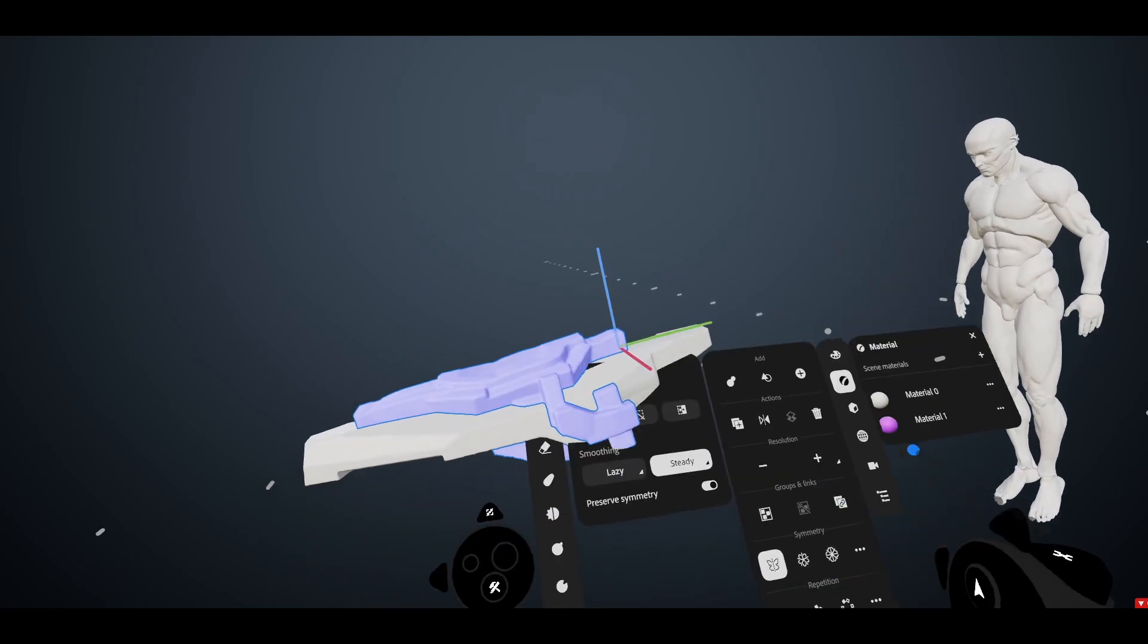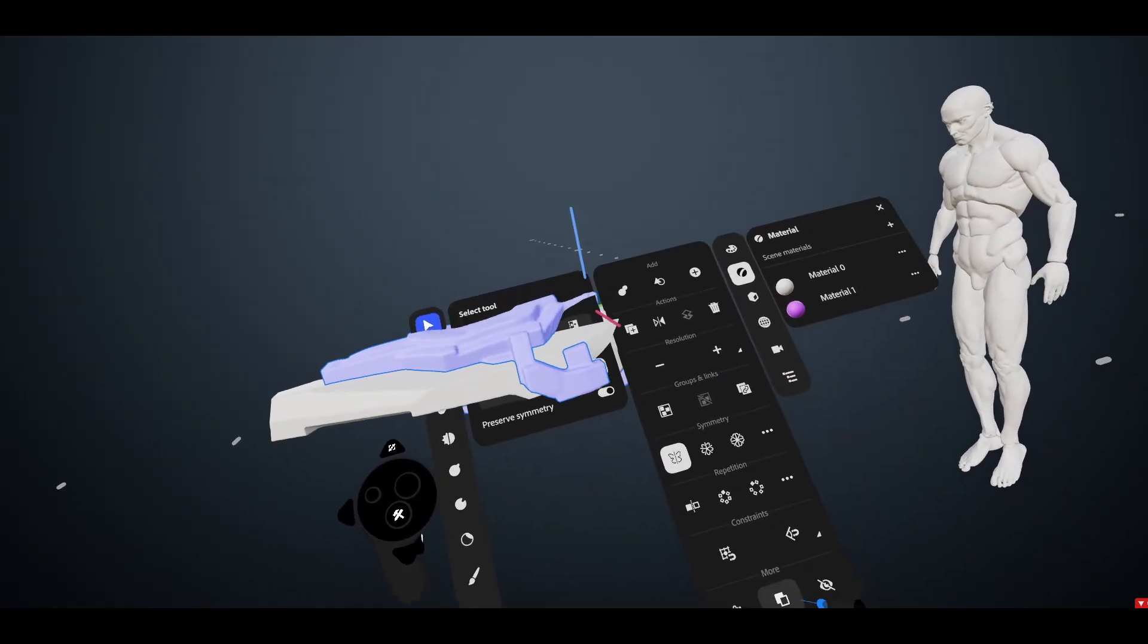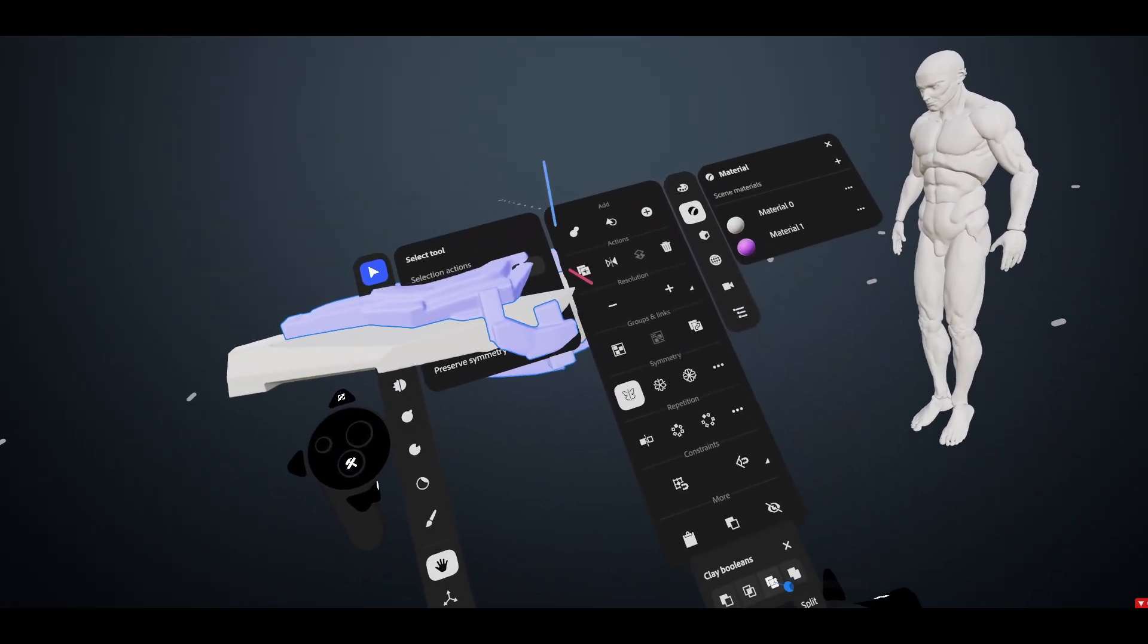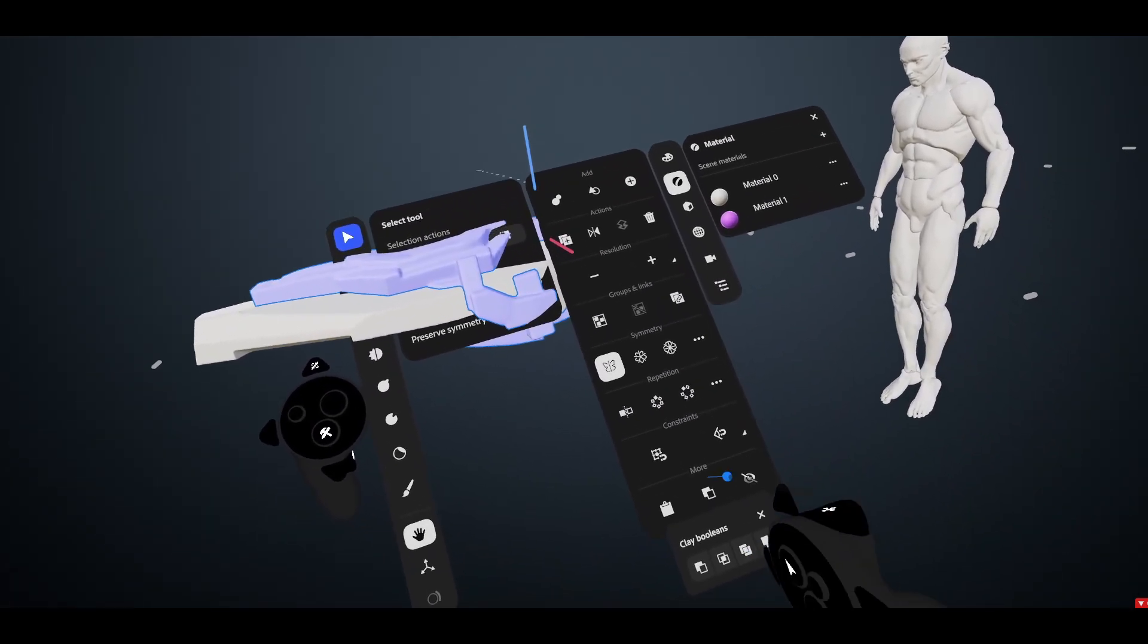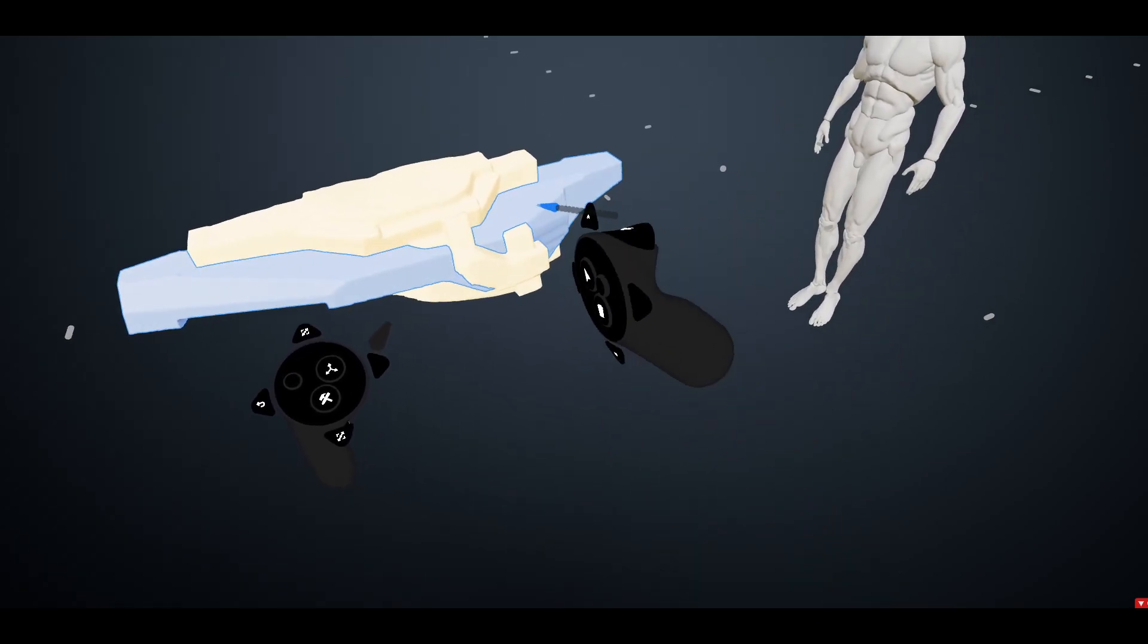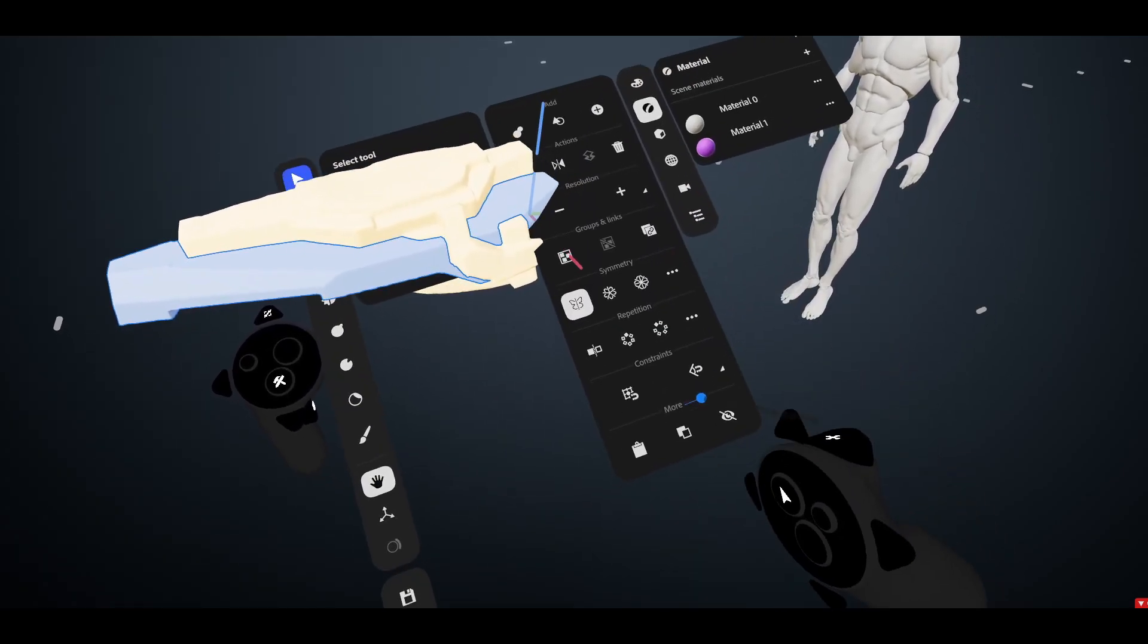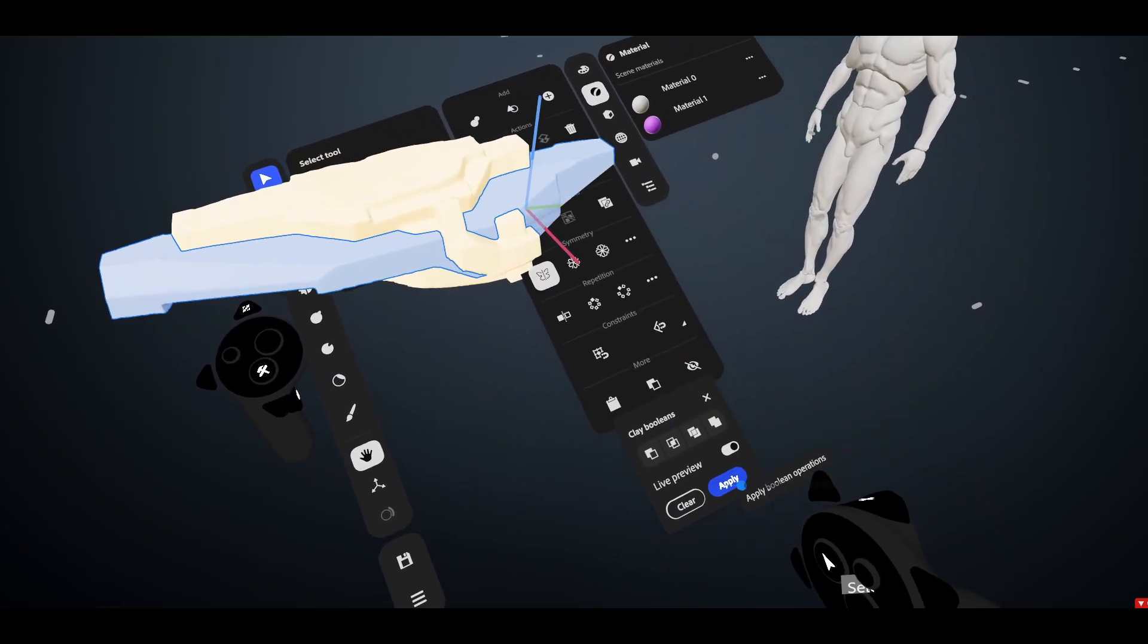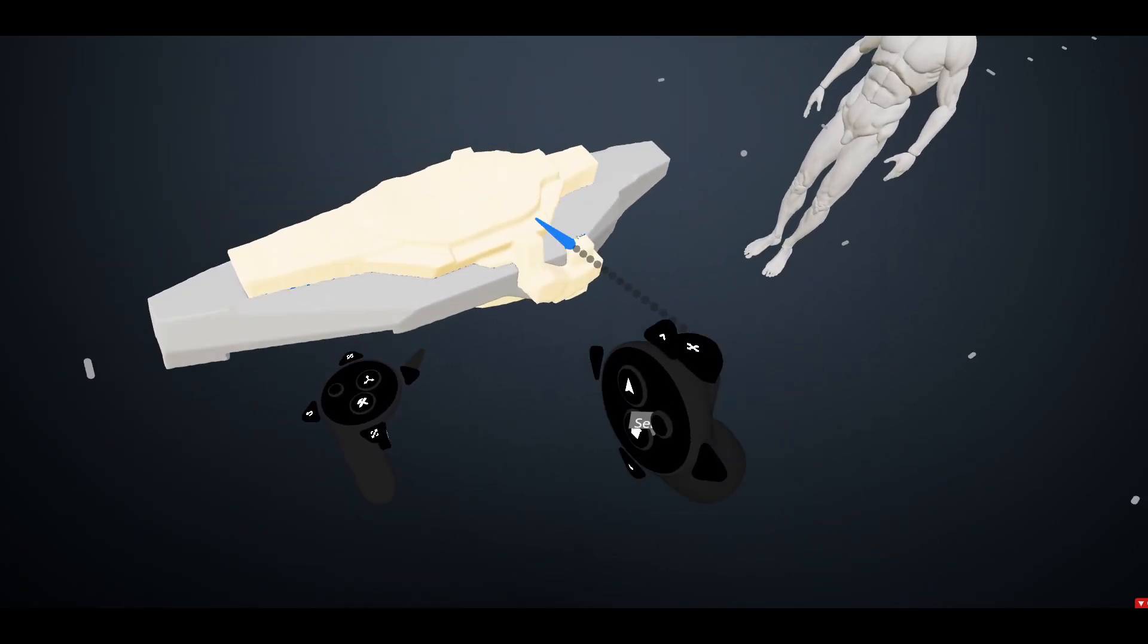Just grab all this, go to Boolean right here, split, select the shape you want to split, and apply.